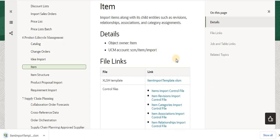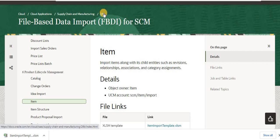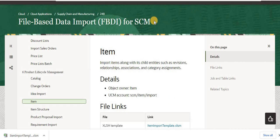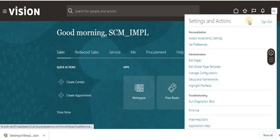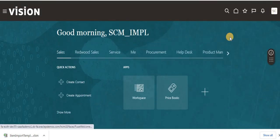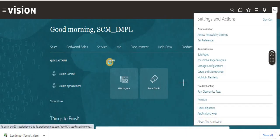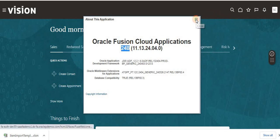Make sure you match the template version to your application version. Which version you are using in your application - the same release FBDI you need to use. I'm using application version 24B, so I'm using the item template for 24B as well. To check your version, click the user icon, then About This Application - you can see it says 24B.